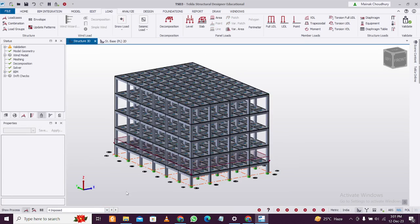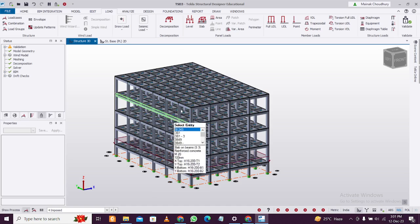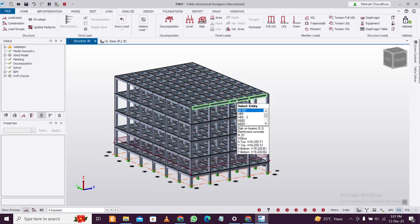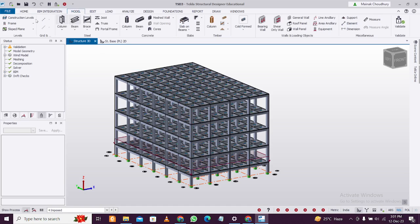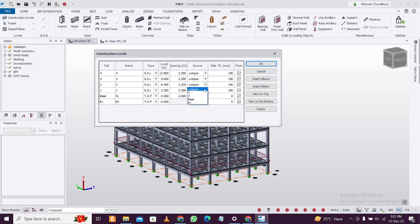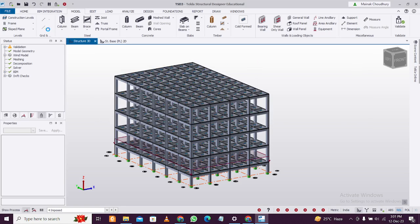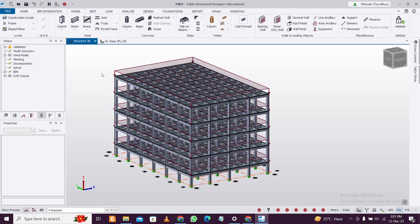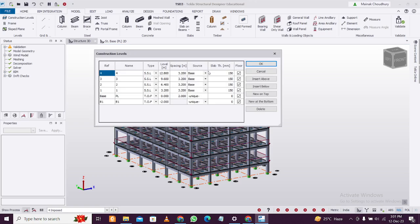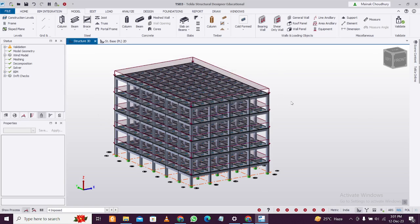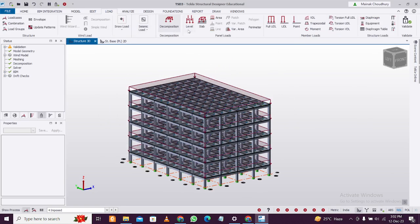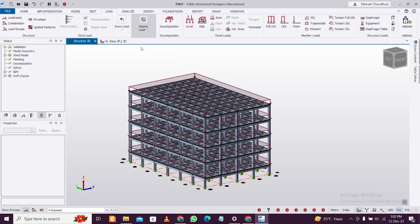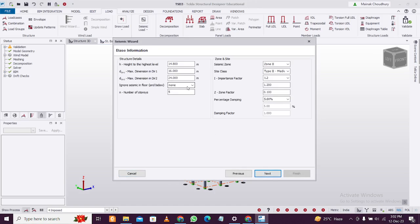Dead load and live load have both been applied. We can copy the loads to the other floors. If the structure is not symmetric, you can do it one by one or copy the loads. I'll make these as Base to copy the loads. You can see loads are copied. Then make them back as Unique. Let me do the seismic loading as well. Use code spectra, seismic below base, zone 2, importance factor 1.2, no plan irregularities. I'll make a special video on this. This is modal response spectrum analysis.